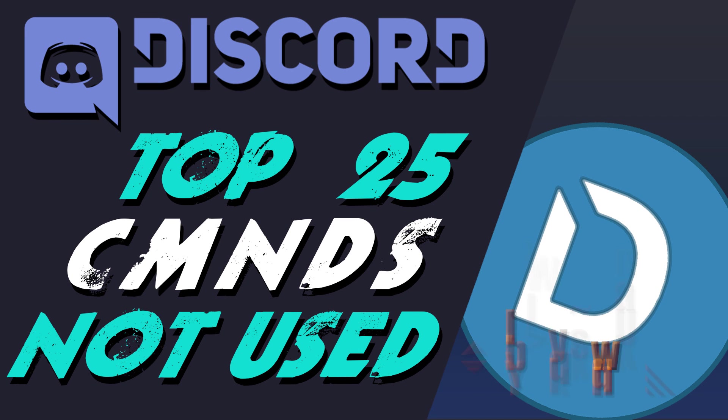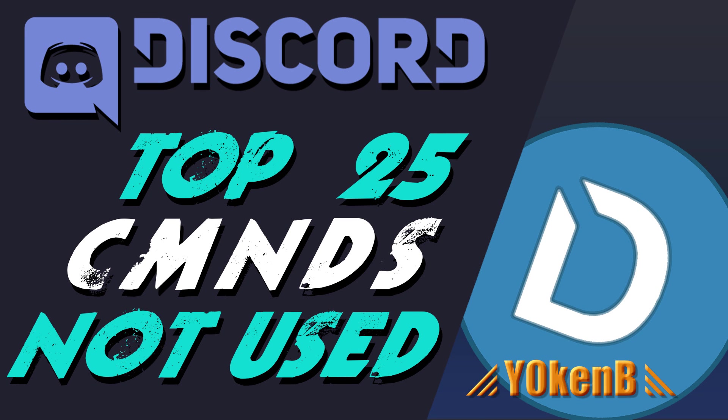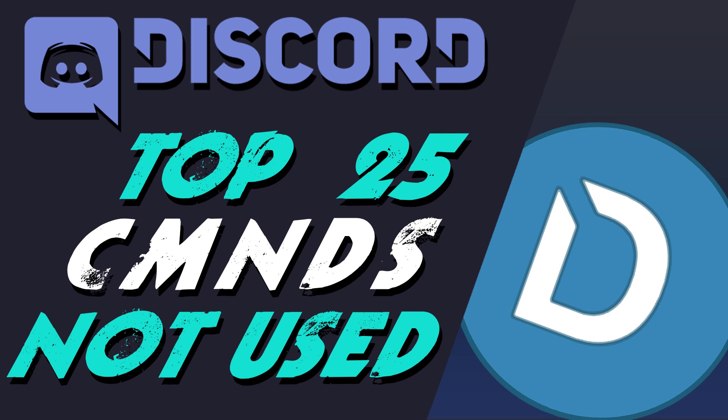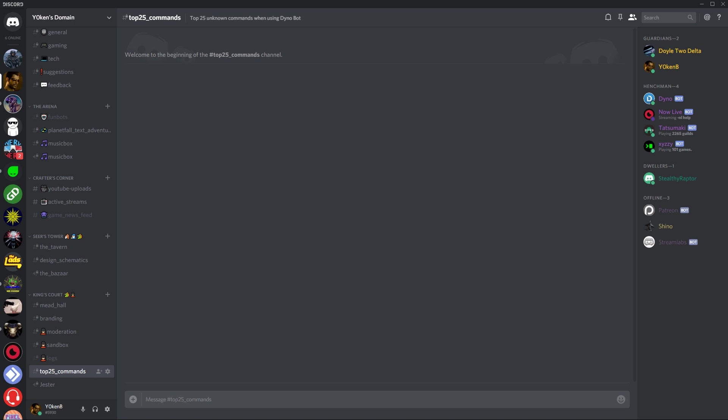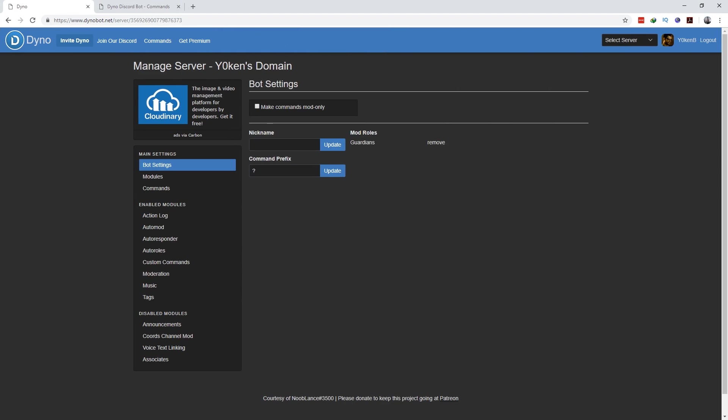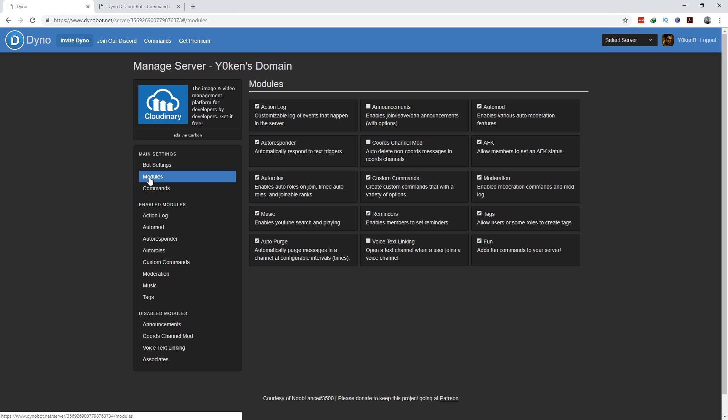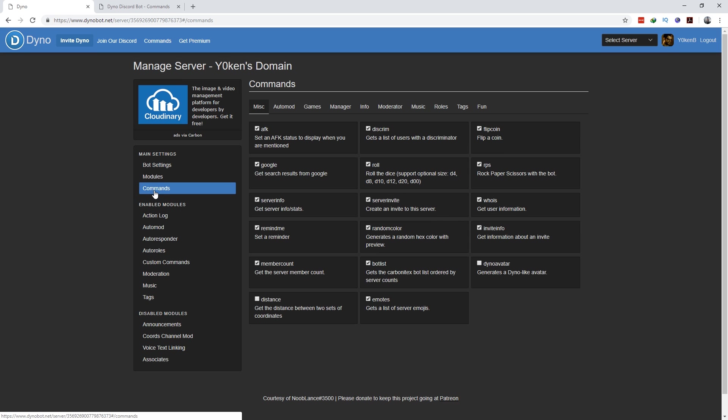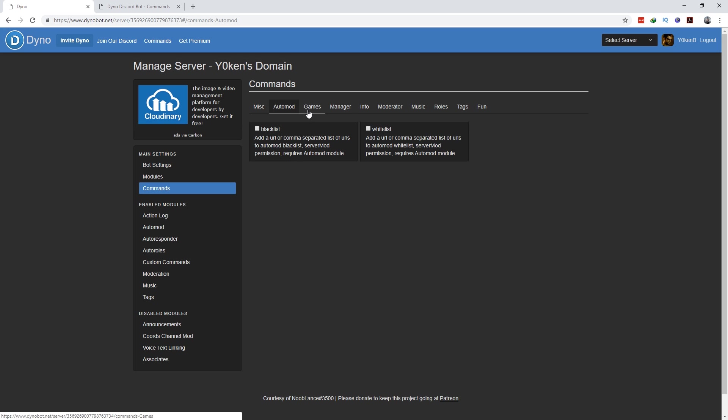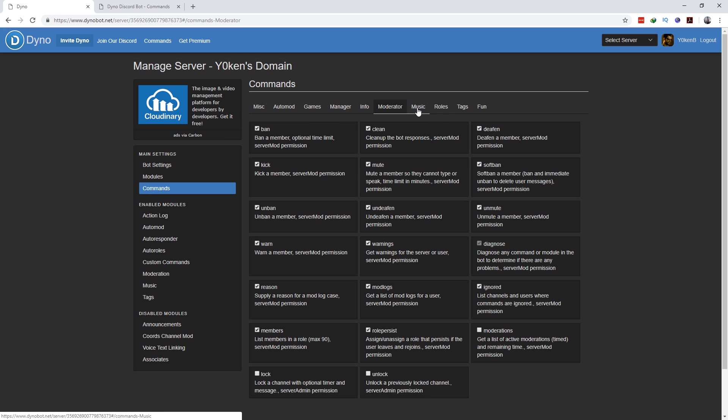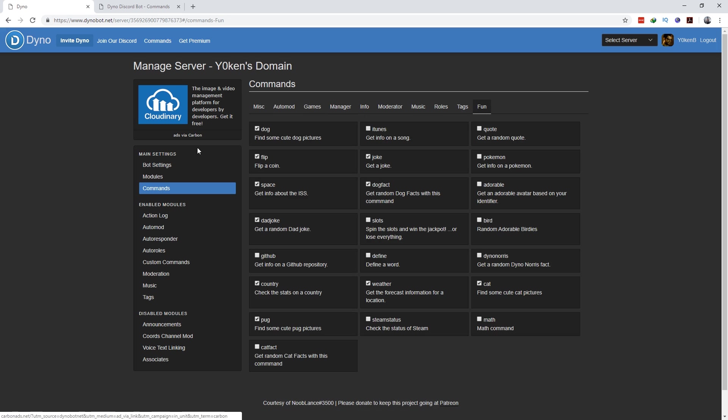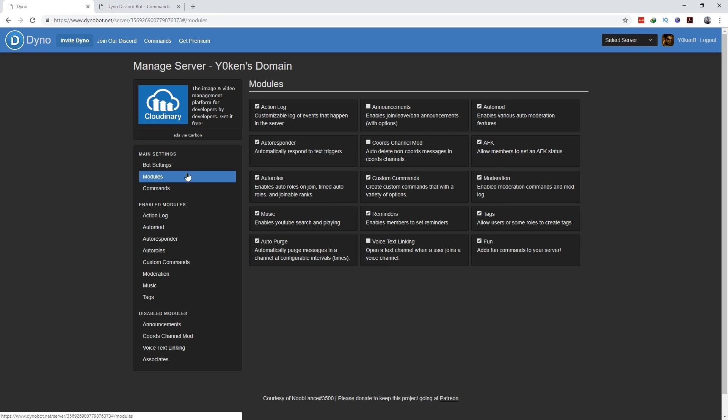Hey everybody, Jokin here, and today I am bringing you the top 25 unknown commands when using Dinobot. Bear in mind, when you start these commands the first thing you need to do is go to your Dinobot server and in the modules setting make sure these modules are actually activated. Depending on the commands you want to use, once these modules are activated under the commands tab, you can choose which ones you want enabled and disabled for each of those modules.